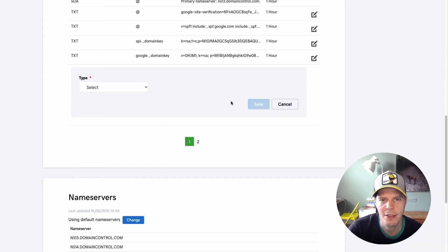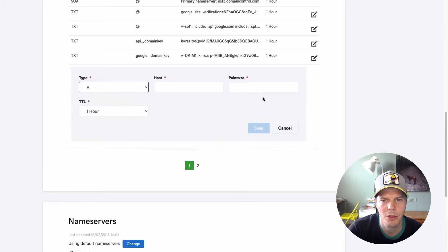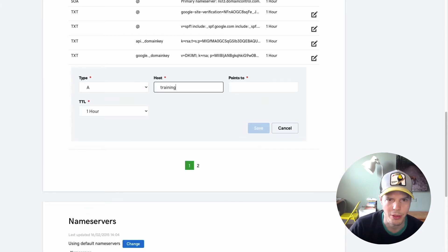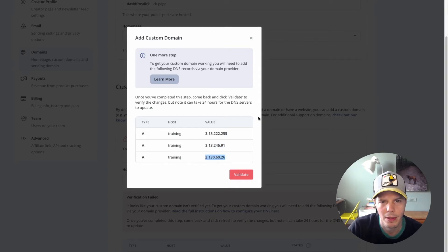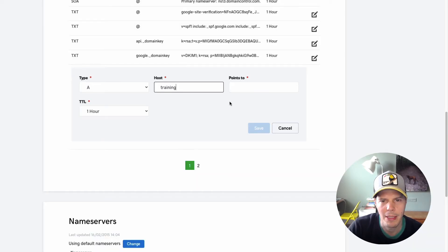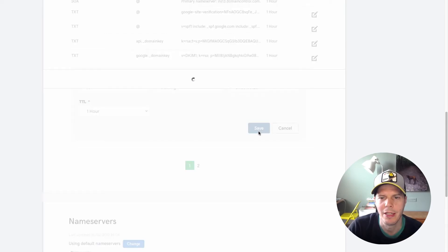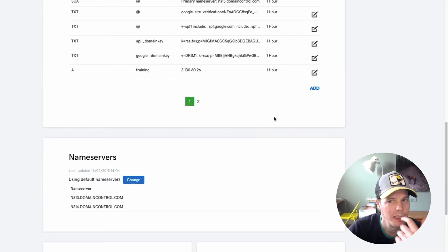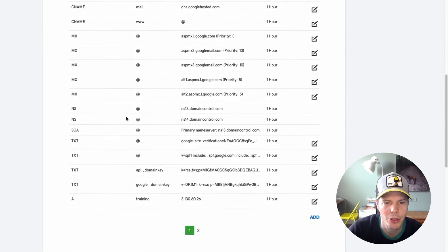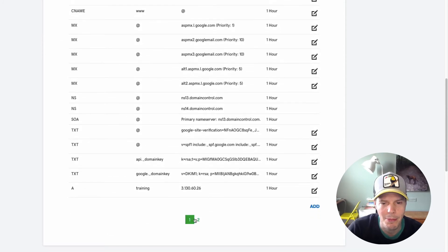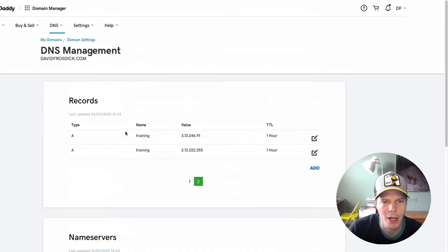Add again — we'll do another A record, and it's going to point to training. You can type it in if you want. Then we'll copy this IP address value, go back to GoDaddy, and click Save. Now we've done all those. They'll probably appear at the top of the A record list — you can usually see them. I've got two pages, so you can see I've got training and training.